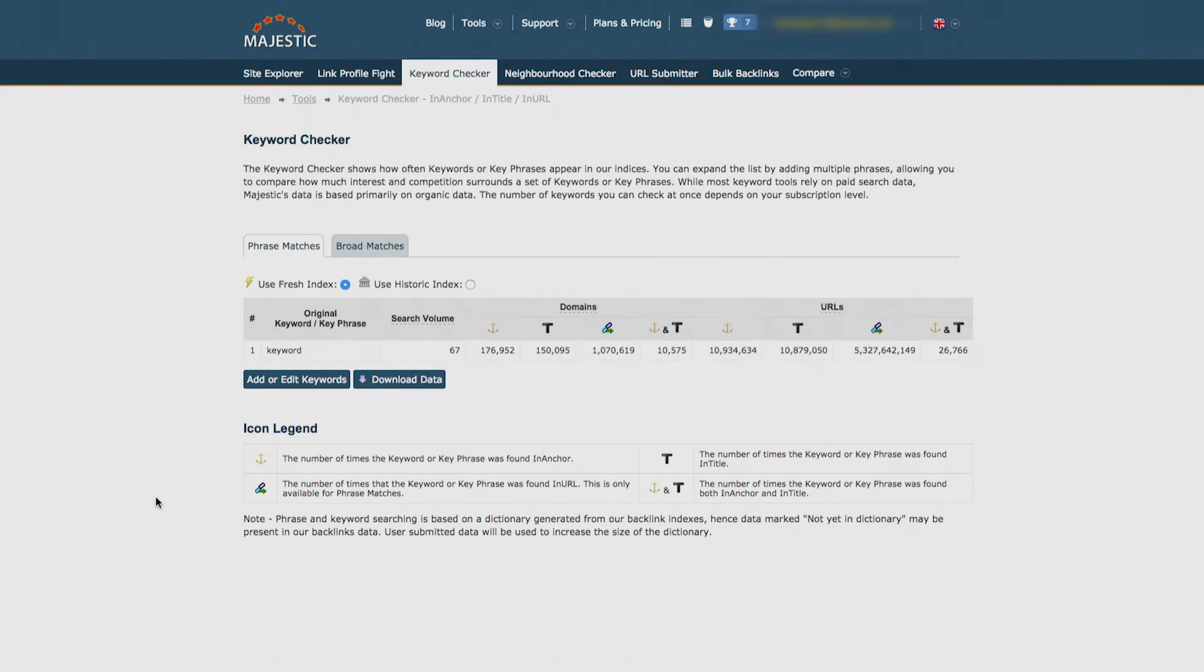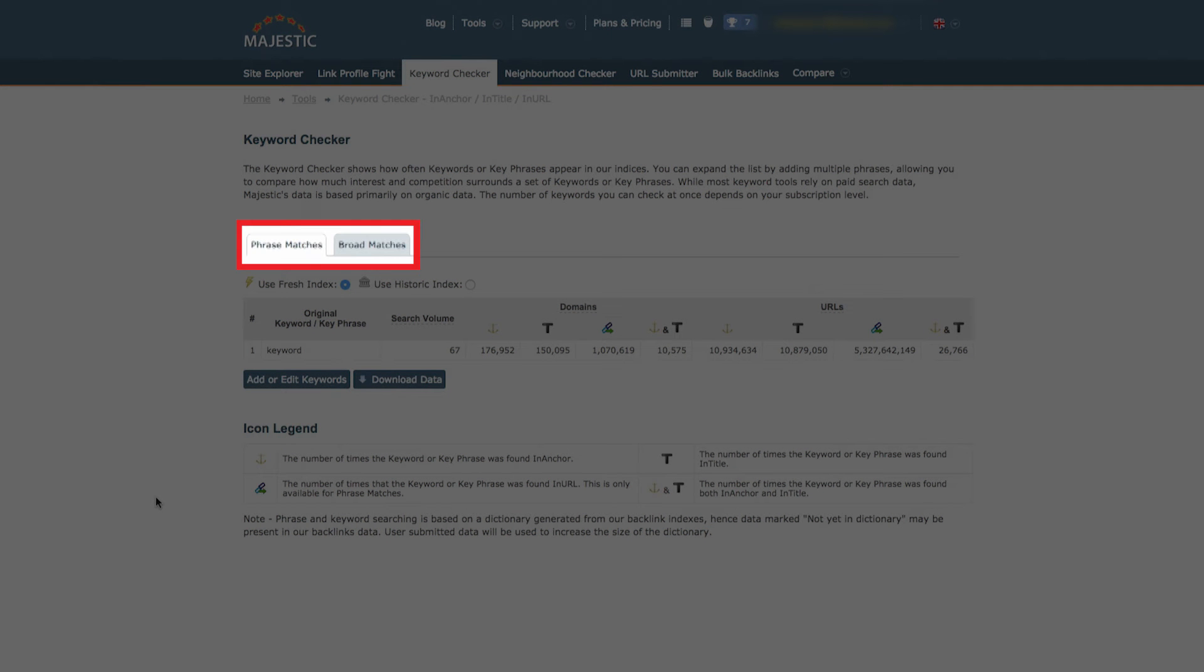Looking at the results, you can choose between phrase matches or broad matches.